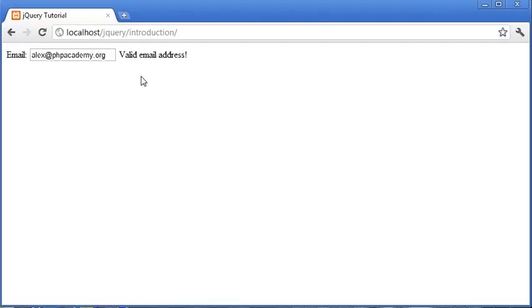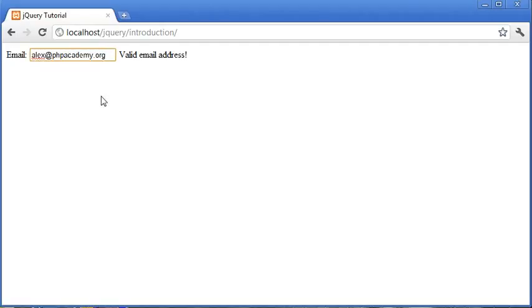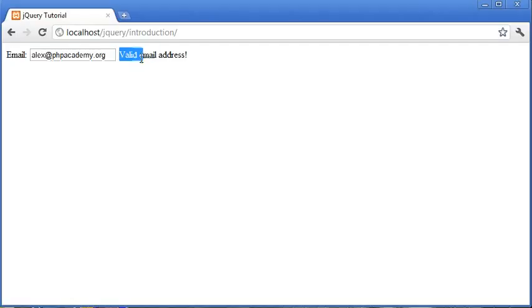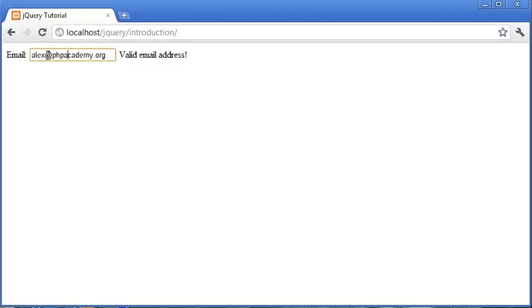So we're concentrating on the jQuery side of this. We are going to be using PHP to build the backend that's actually going to validate this form. We're not actually using jQuery to validate it.